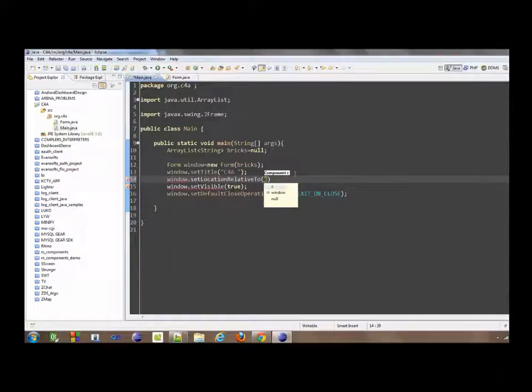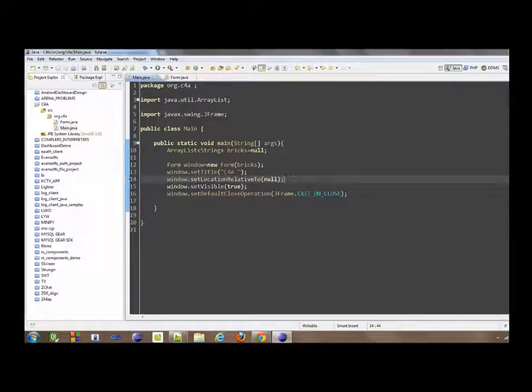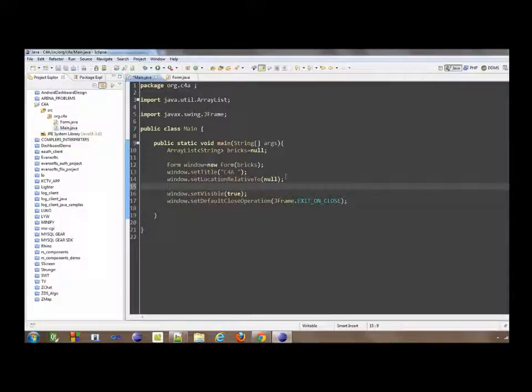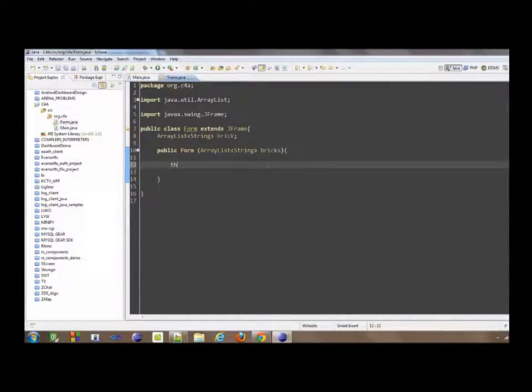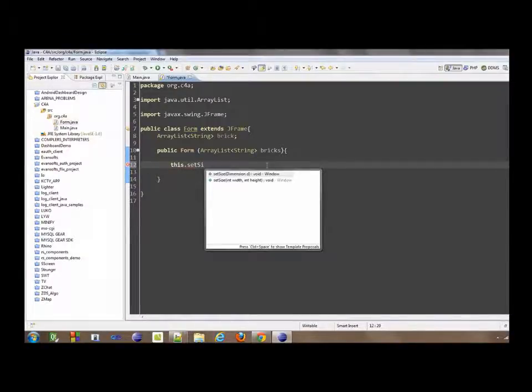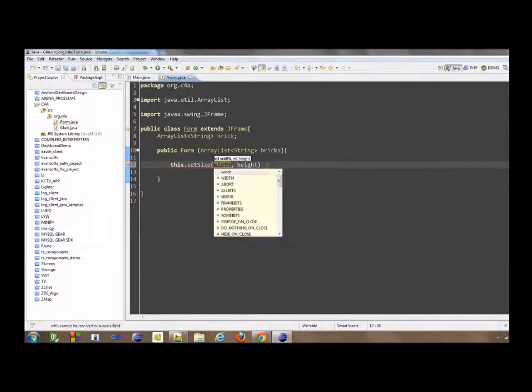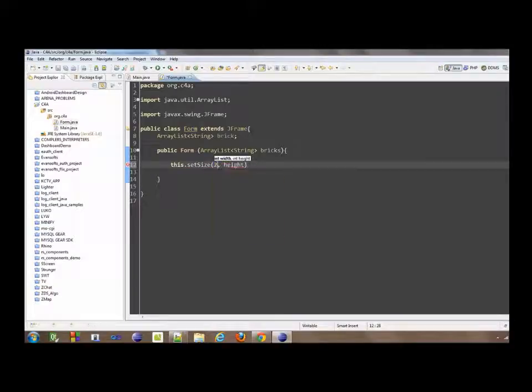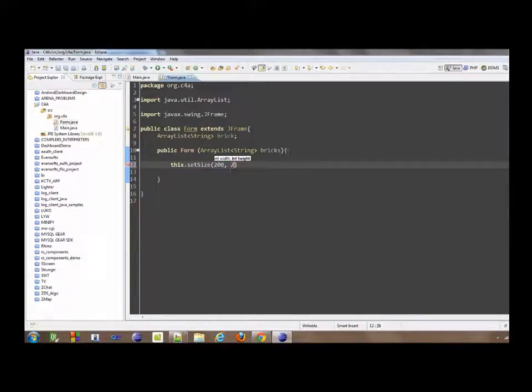Now, we're just going to say, inside here, this.setSize, I'm going to say 200 by 200 for now.